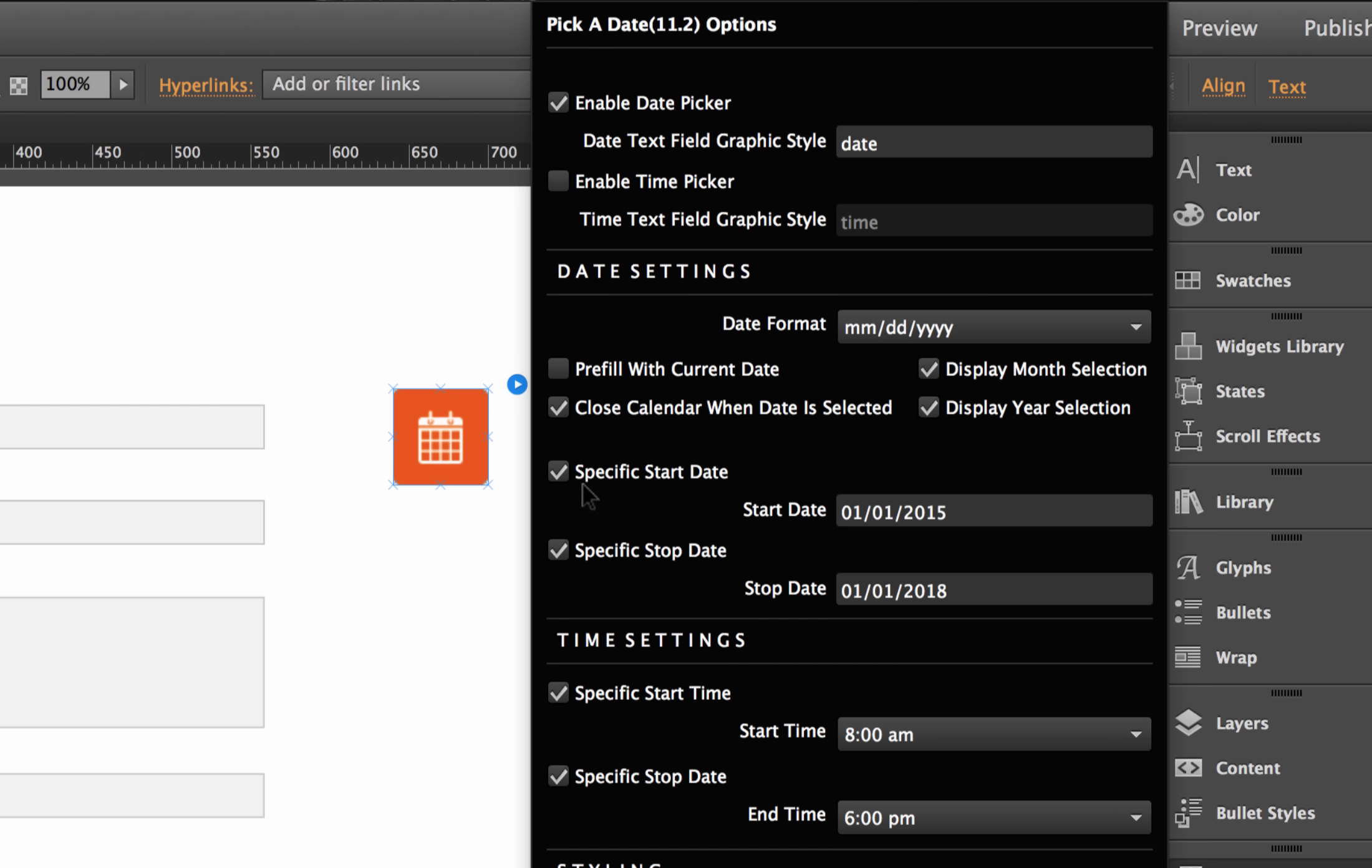Next up, we have start and stop dates to show on the calendar. So if you only want people to select a date within a certain range, let's say you're a bed and breakfast and you're only available for one month, then you'd want to set your start date and your end date, let's say to fill that particular month.